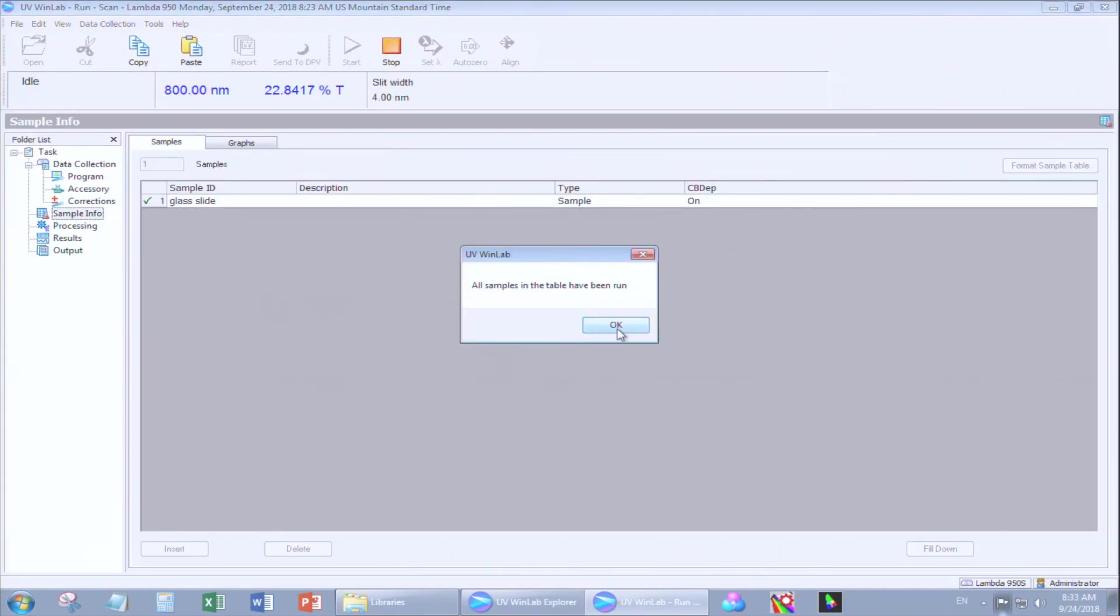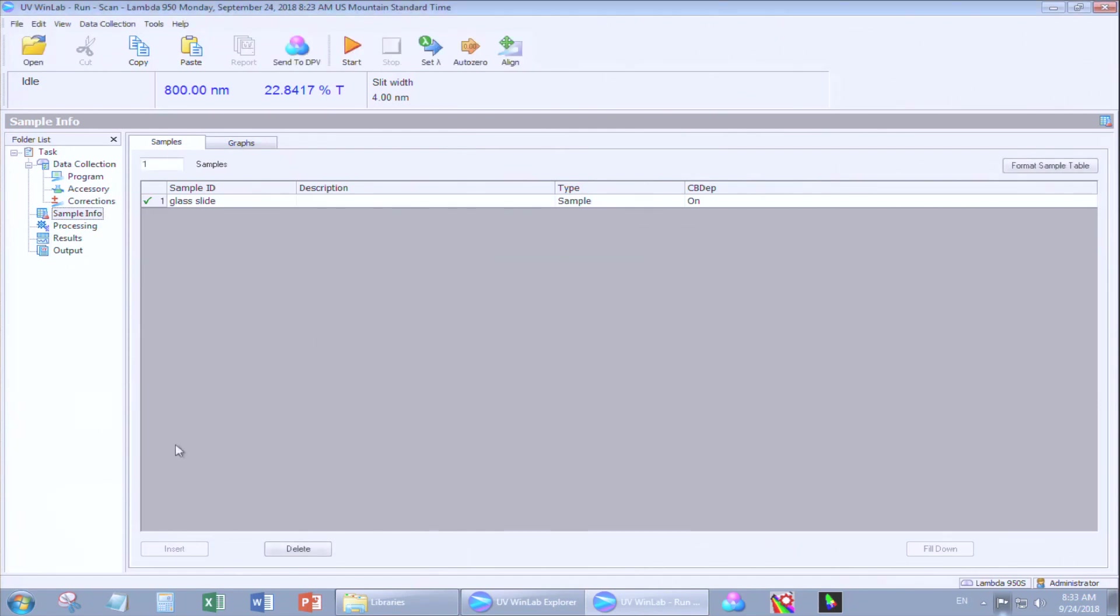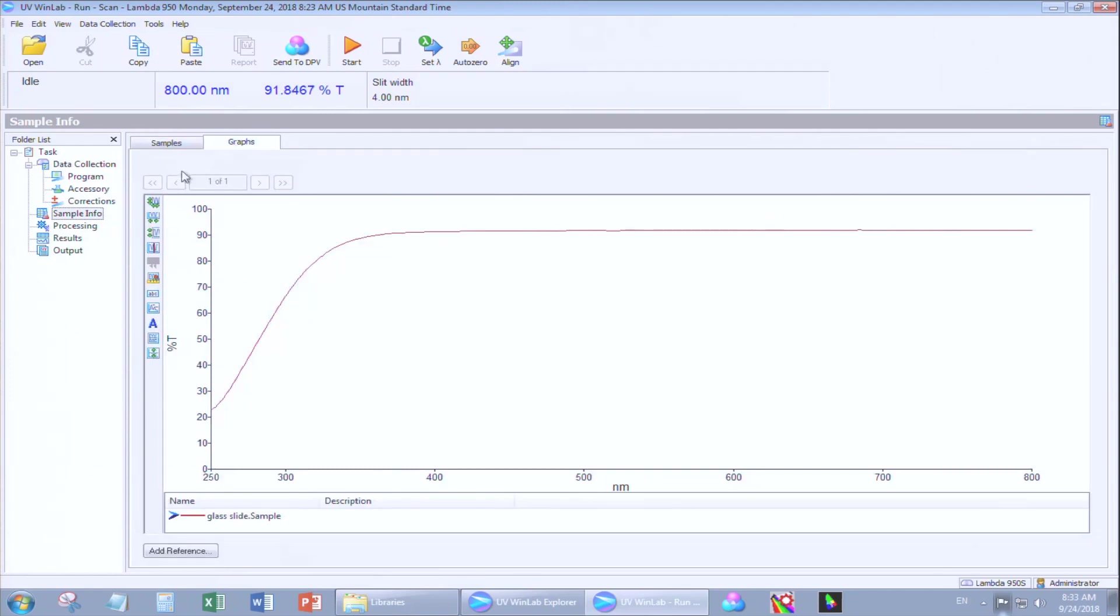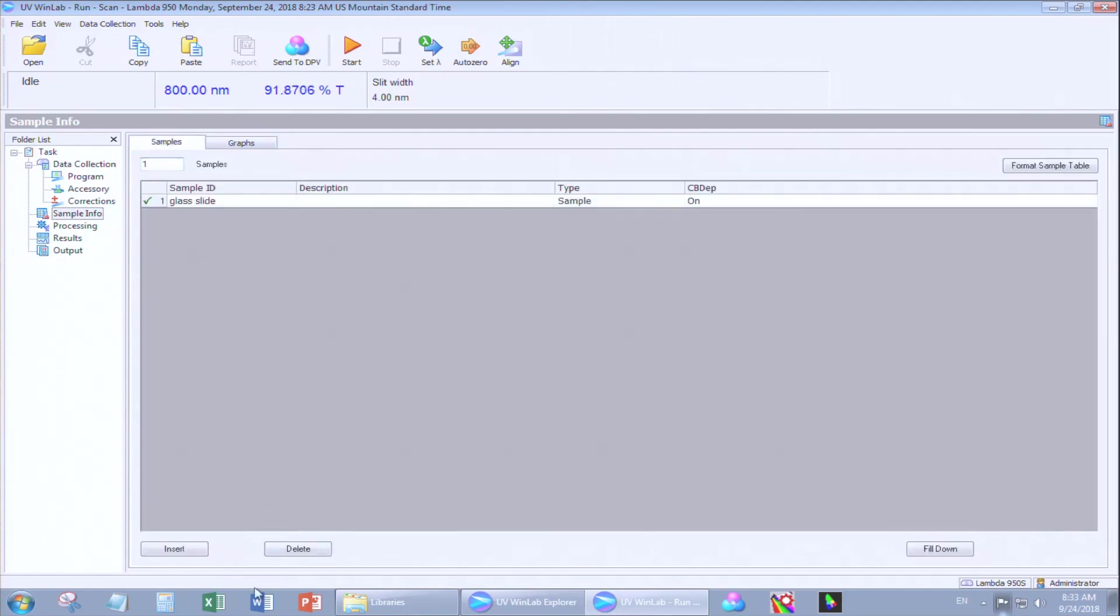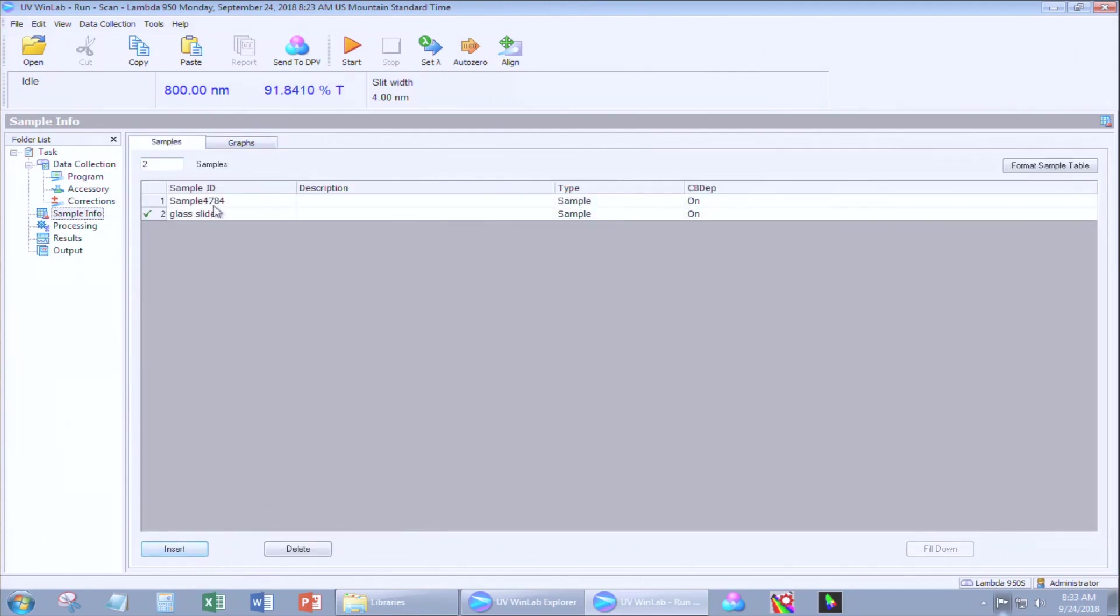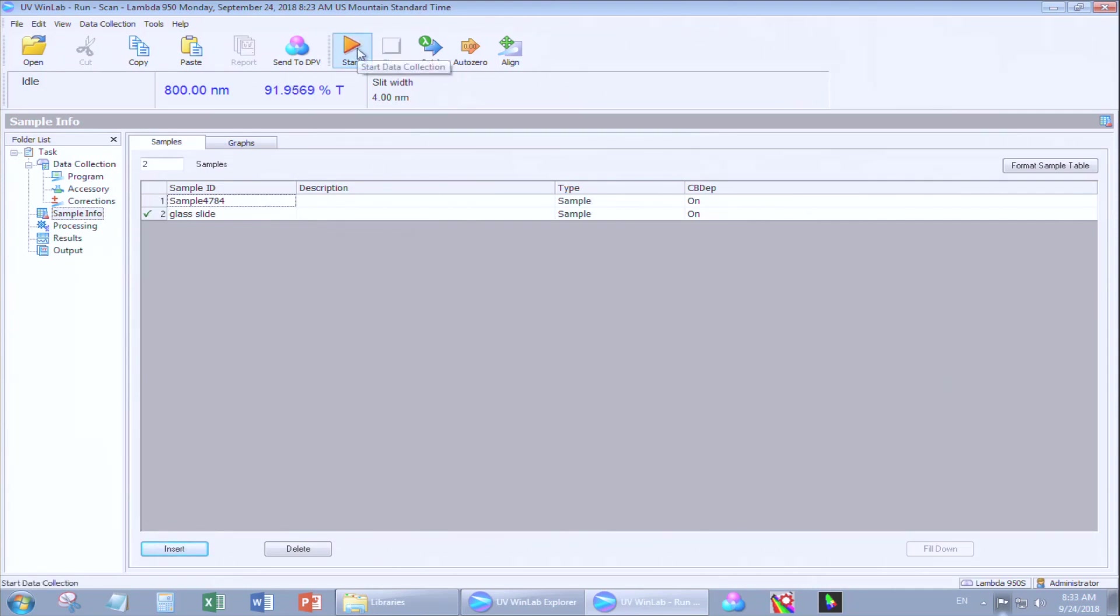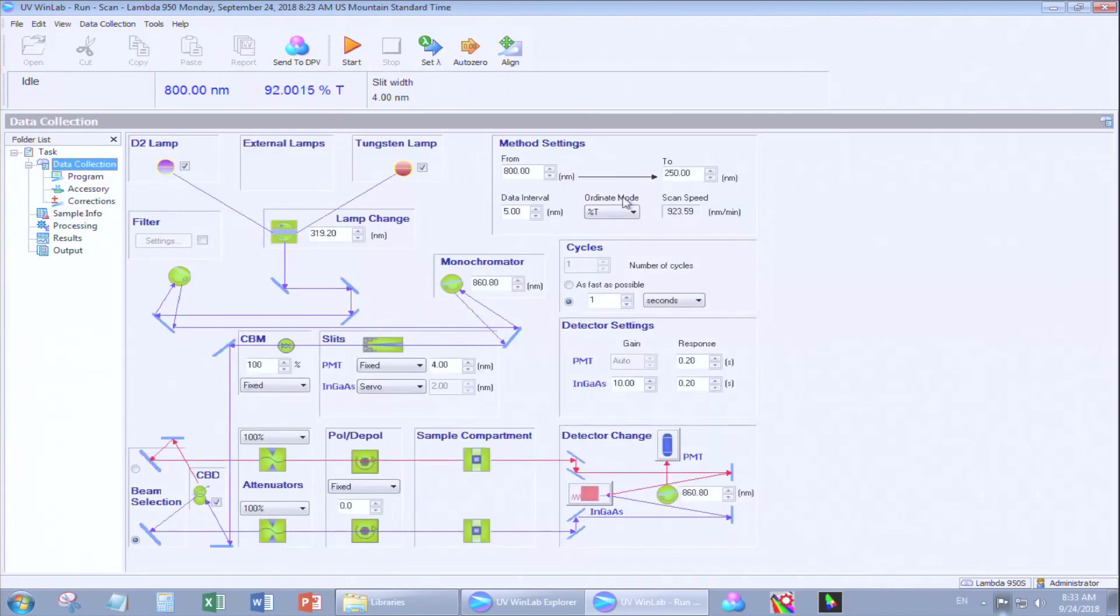A prompt will tell you that all the samples have been measured. If you have more samples, click Insert. You can insert other samples, give them a file name, and anything that does not have a check mark will be measured next time you click Start. You only have to do a new AutoZero if you change anything in your data collection setup.